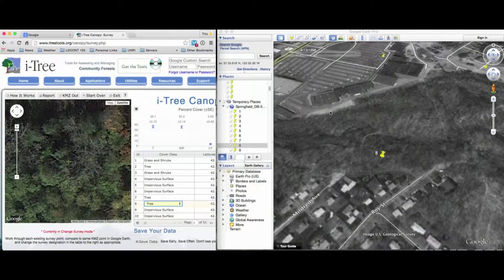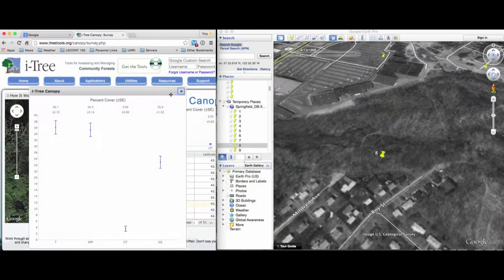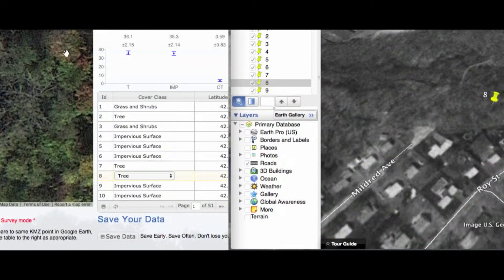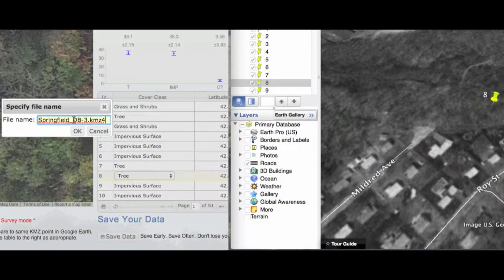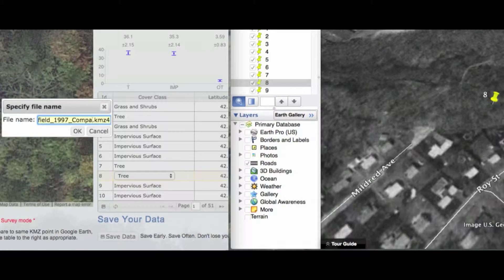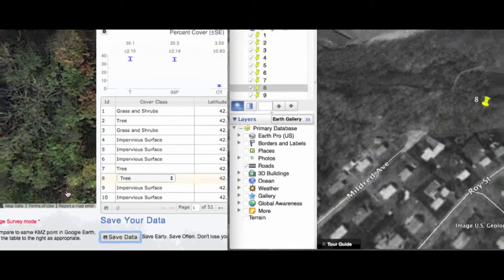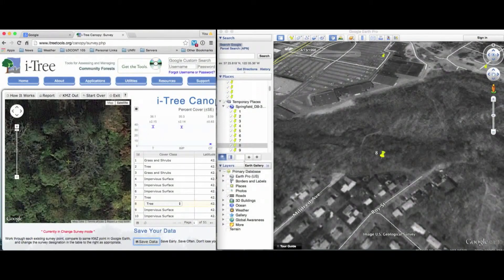The idea is you're going to look at both sides of the screen at the same time — Google Earth on your right and iTree Canopy on your left. Once you're completed, you'll want to save your data. In this case I'll call it '1997 compare,' click OK, and it will save in our downloads folder. In the next video I'll show how to compare the tabular data between the interpretations we've just completed.